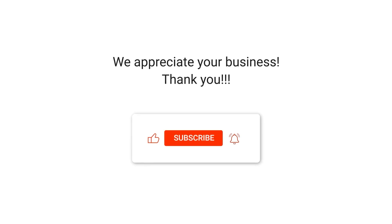We appreciate your business. Thank you. Please remember to subscribe to our channel.